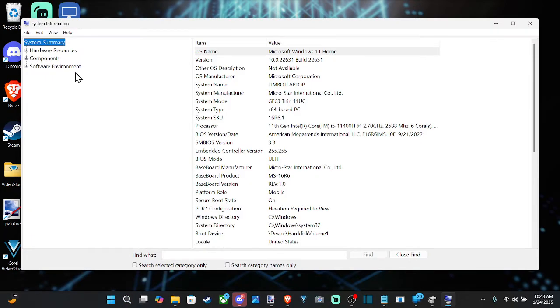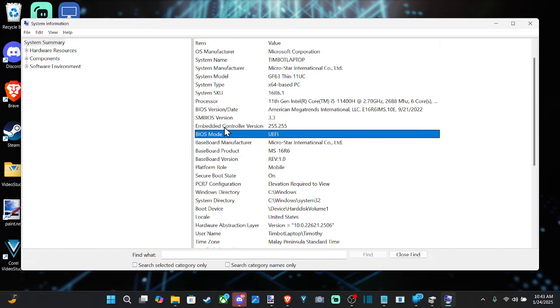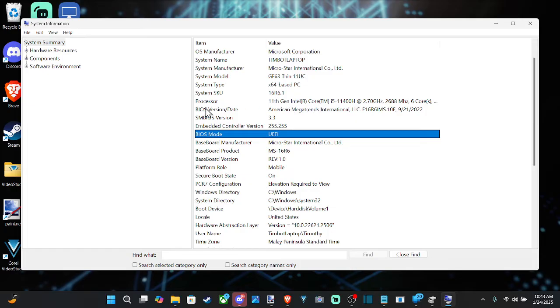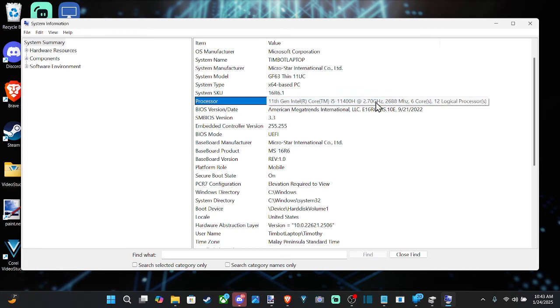Then on system summary on the top, we can just scroll down and you can see the BIOS number, the mode, and also the BIOS version and date, 9-21-2022, the processor name.